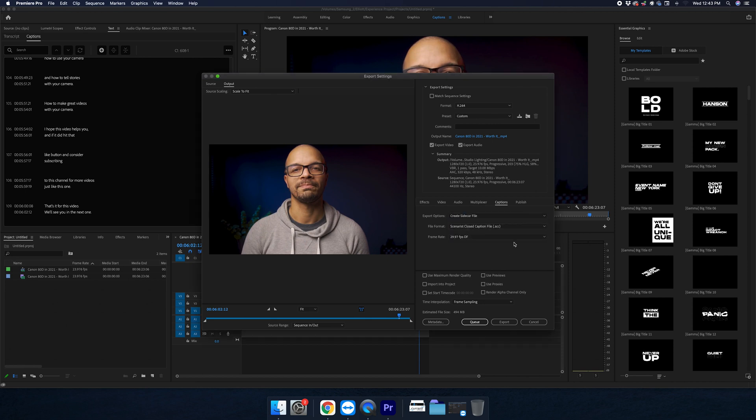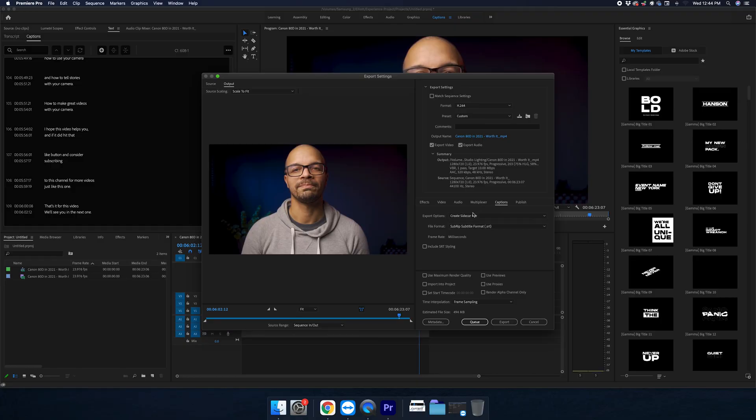And in the sidecar file, it gives us a bunch of different options. What we want to use is the SRT file. You can generally use an SRT file when you upload captions to the internet. So that's what I always use.